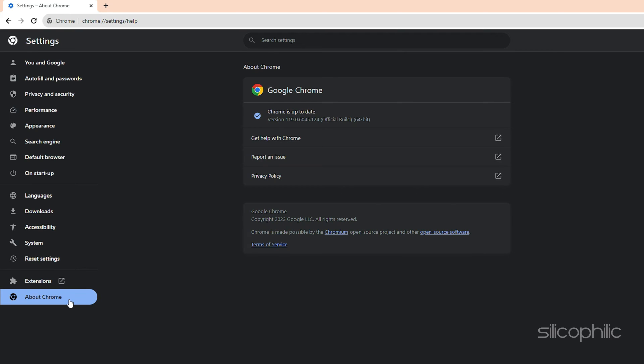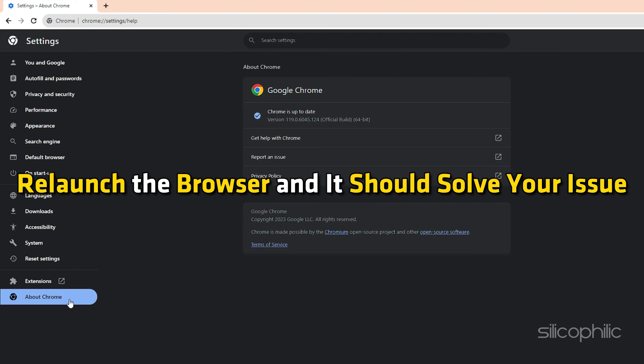After this update is complete, relaunch the browser and it should solve your issue.